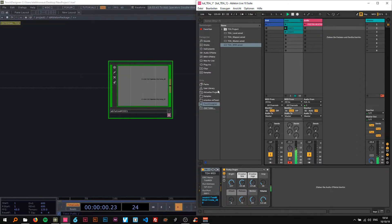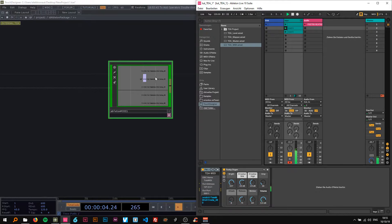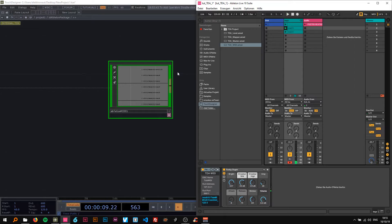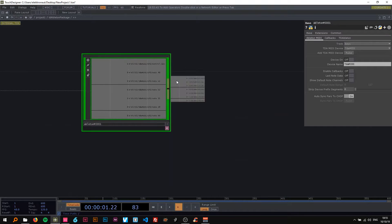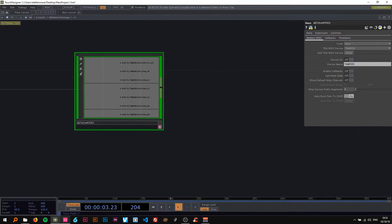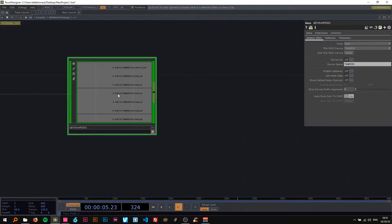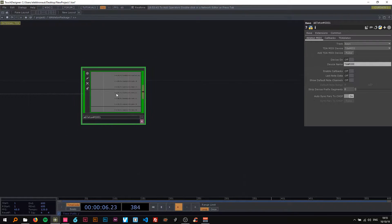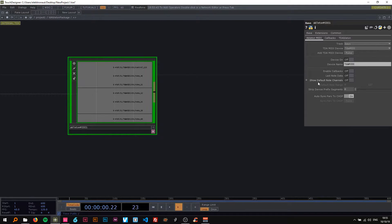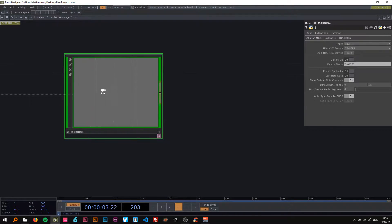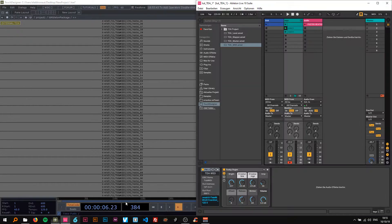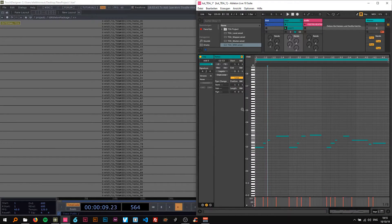So now if I play this you can see it shows the MIDI notes as channels. Alright so it only shows the ones being played now. I'm going to turn on show default notes channels so we have all the keys, meaning all these keys.